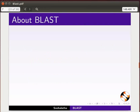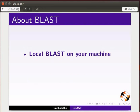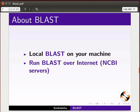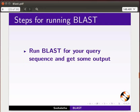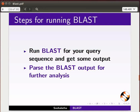There are two different ways to run BLAST: local BLAST on your machine, or run BLAST over the internet through NCBI servers. Running BLAST in Biopython has two steps. First, run BLAST for your query sequence and get some output. Second, parse the BLAST output for further analysis.